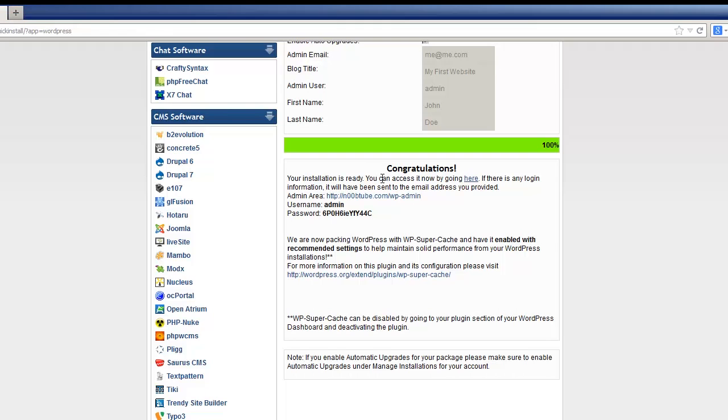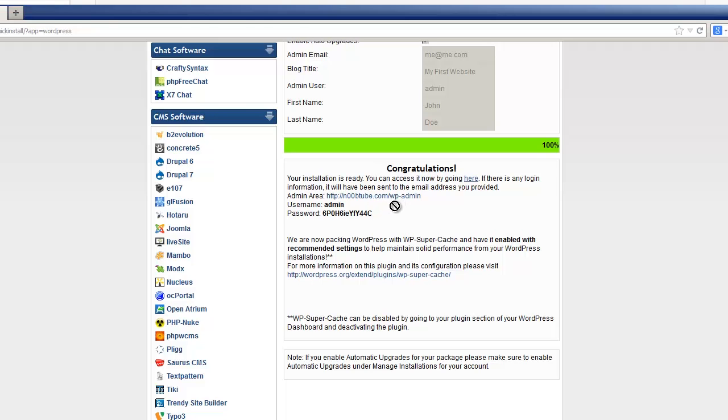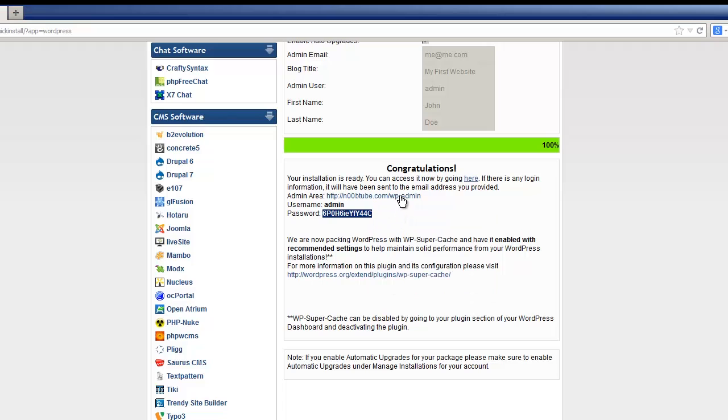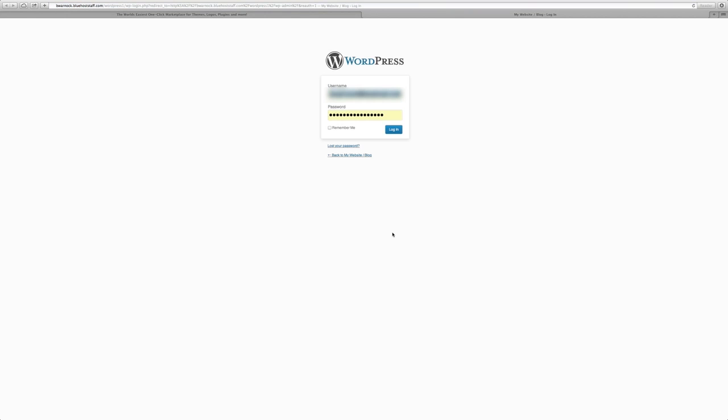Underneath the site URL is the admin area URL, and underneath that you'll see your username and password. Some of this info will be sent to you in an email following your install so you'll always have it. The password is highly secure and auto-generated for you, but you can always change it once you've logged in. Remember, this is not the same as your hosting login — this is what we use to log into the WordPress website itself to make changes just to this site.